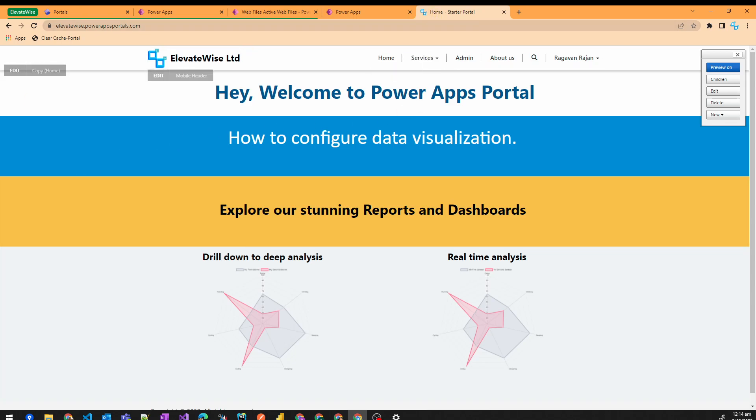So you can see we now have this updated favicon here.